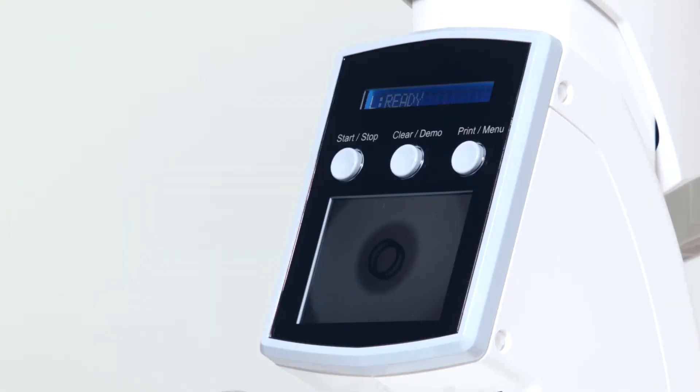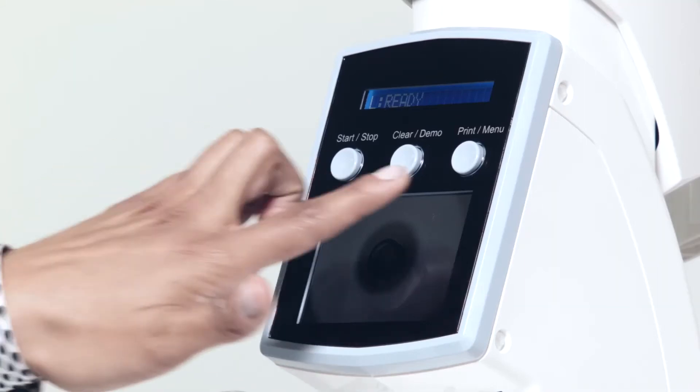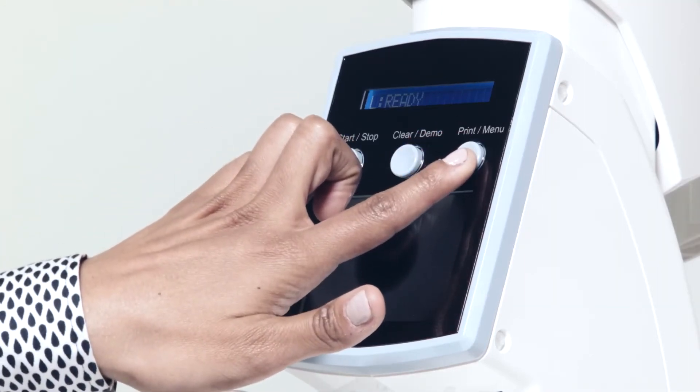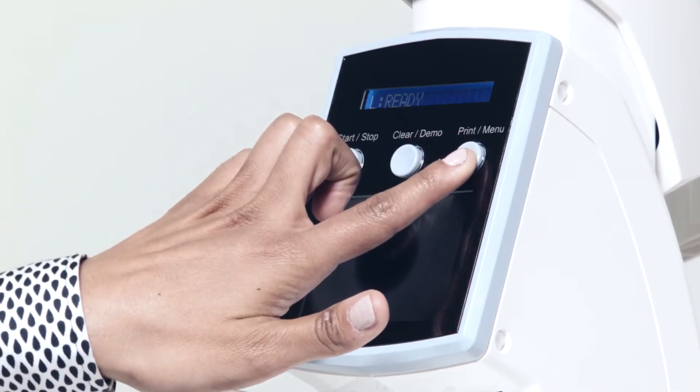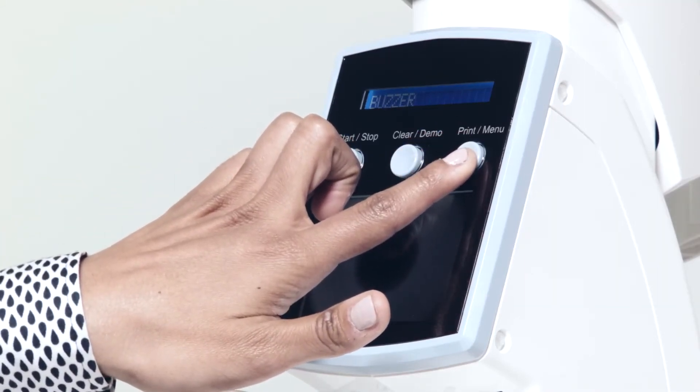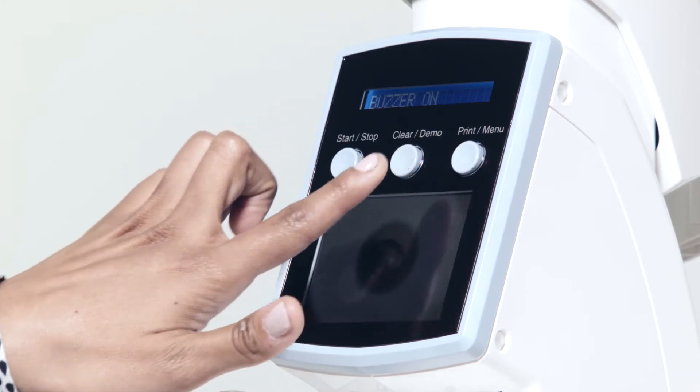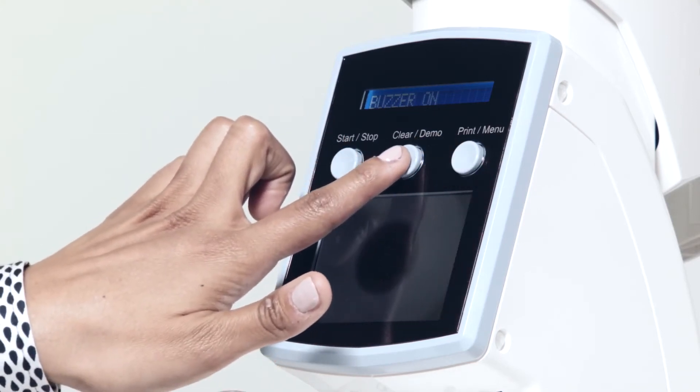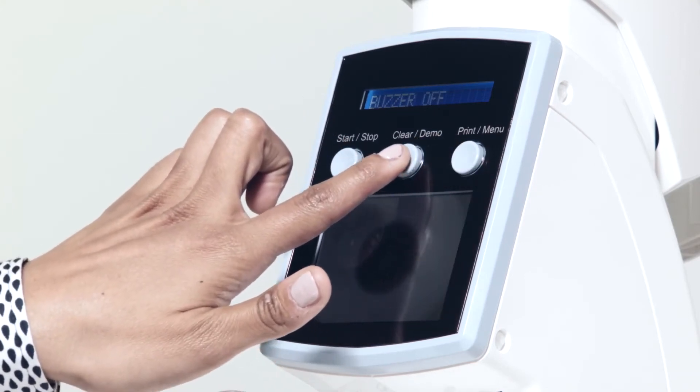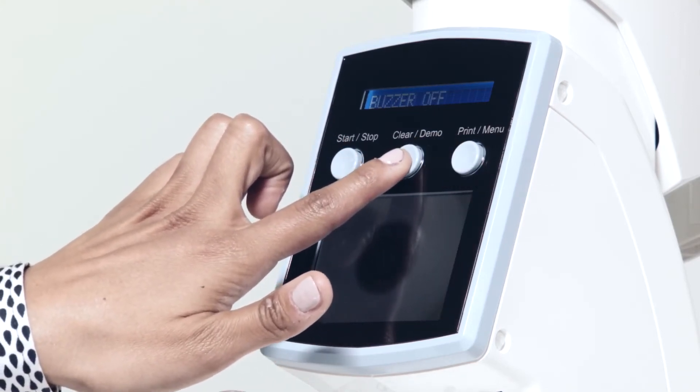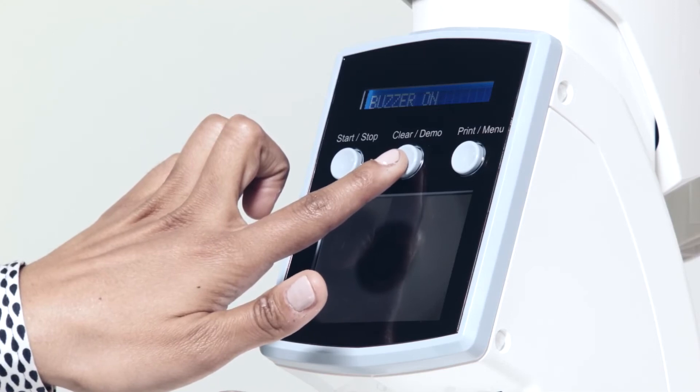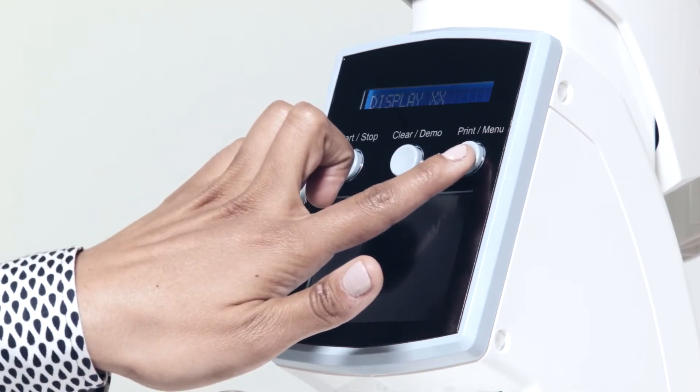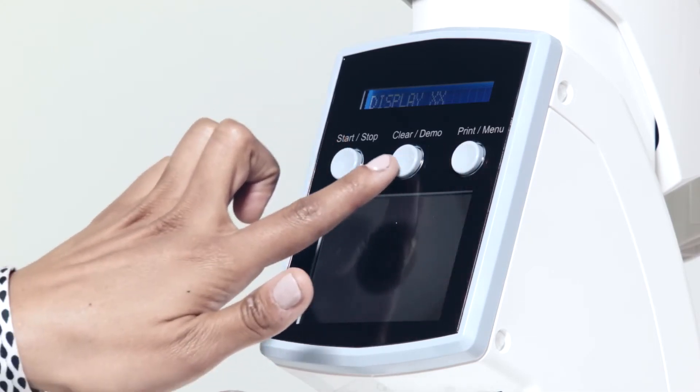With the unit switched on, press and hold the Print Menu button for more than three seconds to enter the User Menu. Pressing the Clear Demo button for one second cycles through the User Change options.